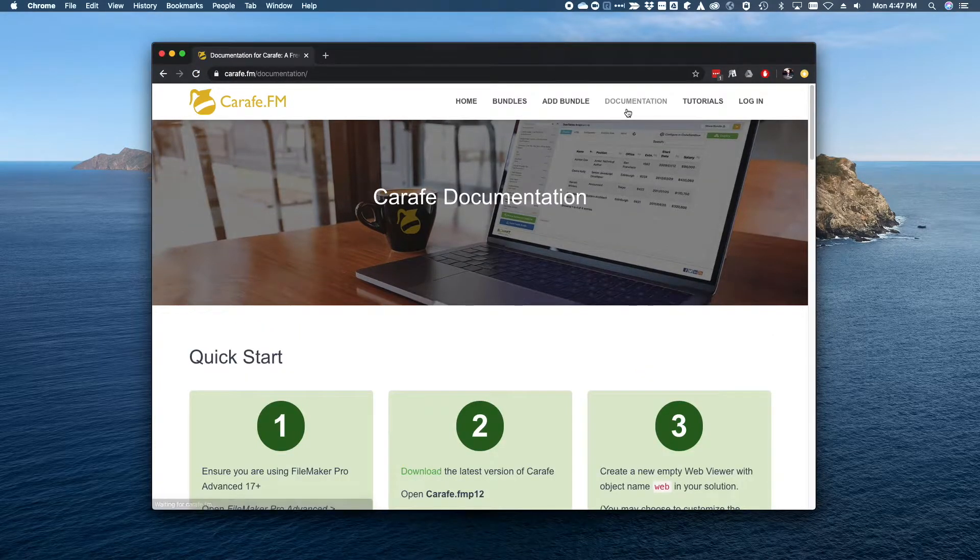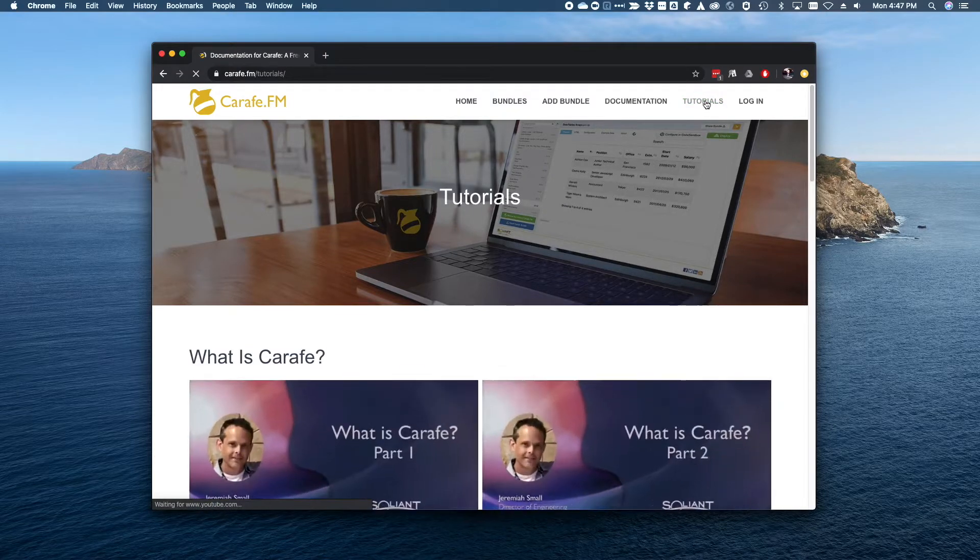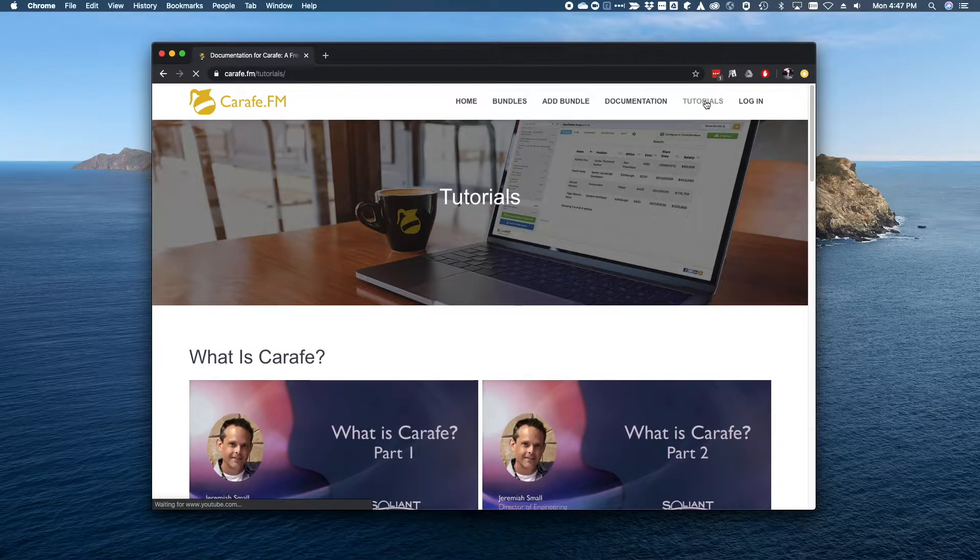Also make sure you take advantage of the online documentation and video tutorials.